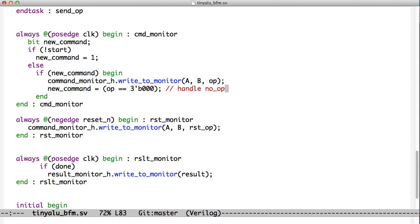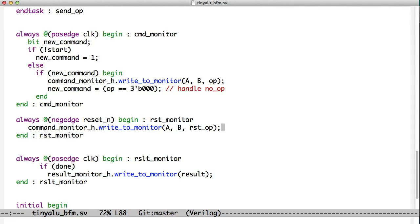If we're doing a no op, then we just set ourselves back to new command. Otherwise, we go to the top and keep monitoring the start signal. But if the start signal stays high, the new command stays low because this isn't a no op, it's probably a multiply, and we only send one copy of the command up to the command monitor object. Similarly, on the negative edge of reset, we send a reset command, and you can see it right here where we're sending reset op to the command monitor object. So we're capturing both the resets and the other kind of commands.